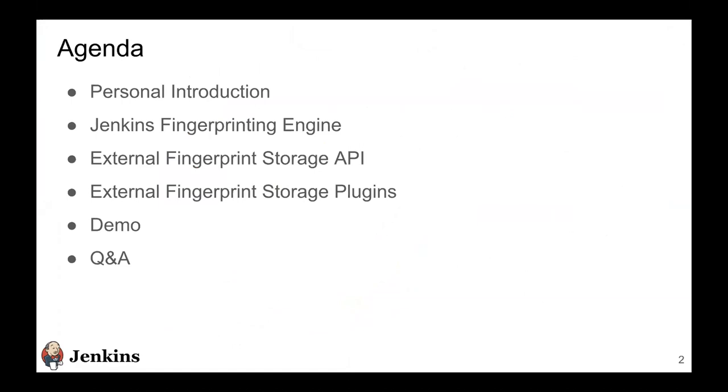Then I'll talk about the external fingerprint storage API that we developed during the course of this project, and some of the plugins that are ready for the community to use. Following that, I'll be showcasing a demo which will show how to use these plugins, and then we'll have a small Q&A.